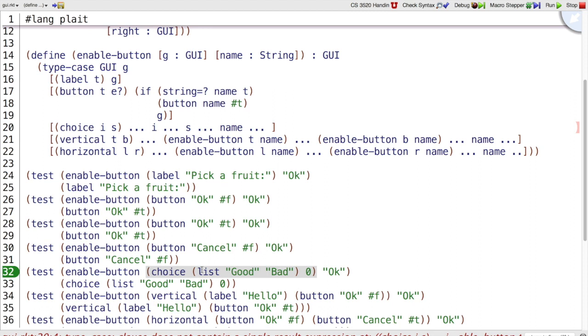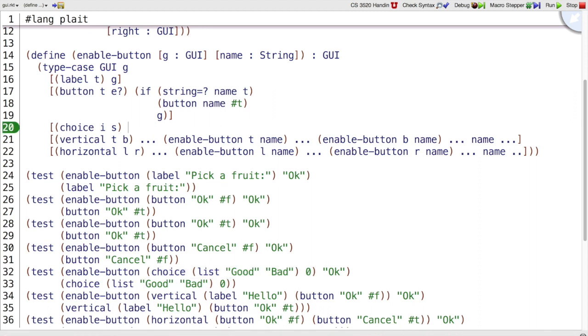Let's look at choice. In choice, it's one of those things where we don't really do anything. So the template gave us all these pieces, but really we just wanted to return G.